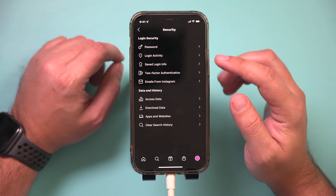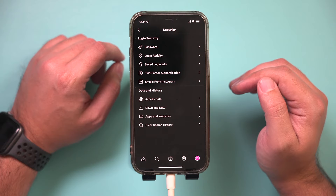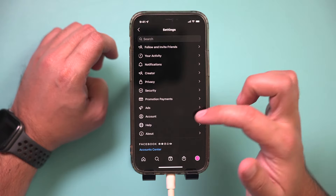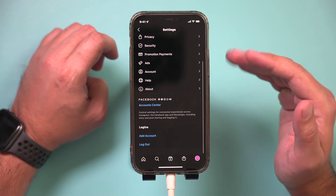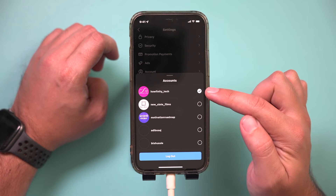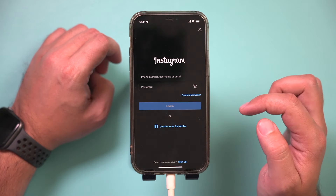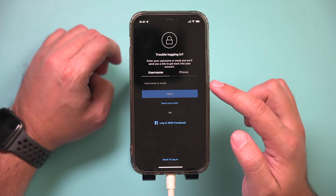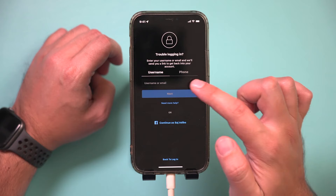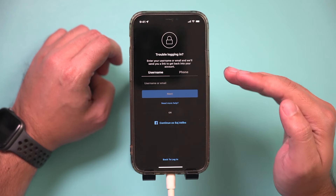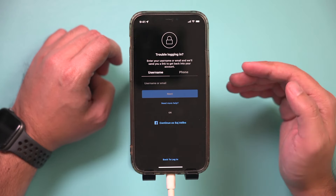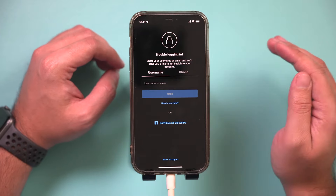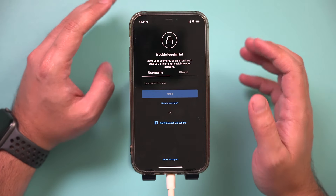If you press 'Save Login Info,' it's going to remember you the next time you log out. If you don't know your current password and need to reset it, go ahead and log out of the account. It will bring you back to the login page, where you can press 'Forgot Password.' It will then require your email or phone number to send you a way to reset your password.